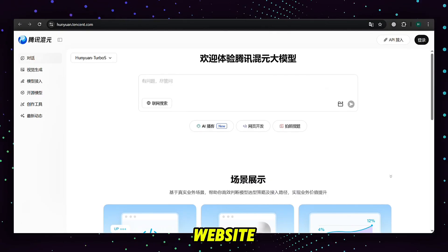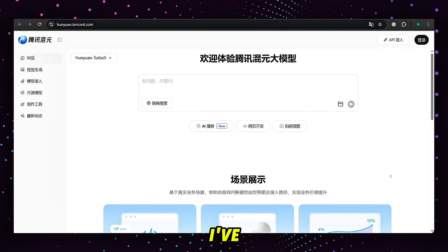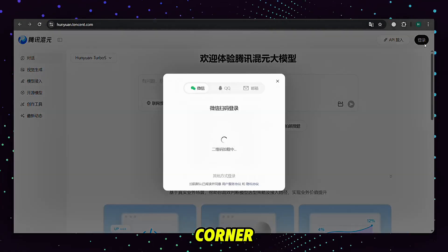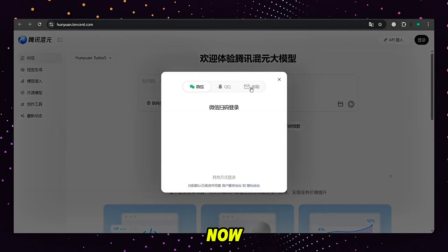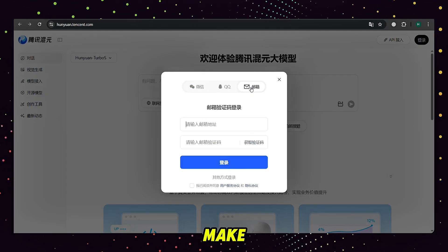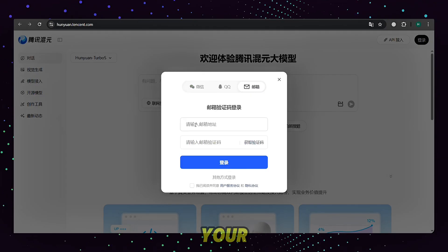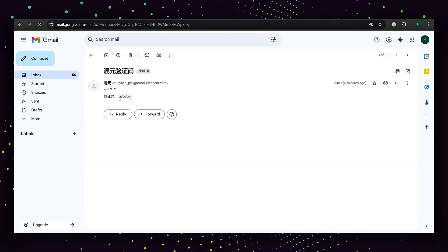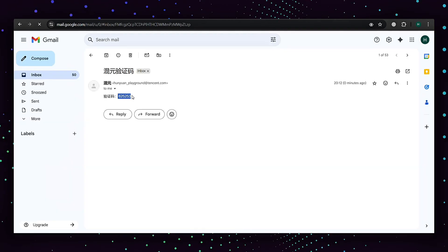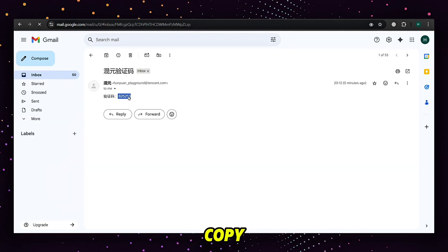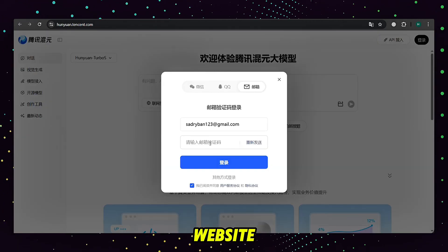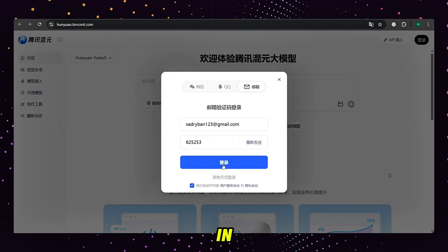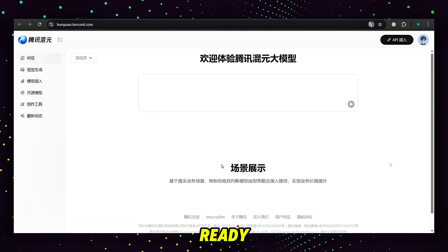First, go to the website using the link I've put in the description. When the homepage opens, look at the top right corner and click the Login button. You need to make a new account with your email. Type your email in the box, then click Get Confirmation Code. In a few seconds, you'll get a code in your email inbox. Copy that code, come back to the website, paste it into the box, and click Login. That's it — your account is ready to use.